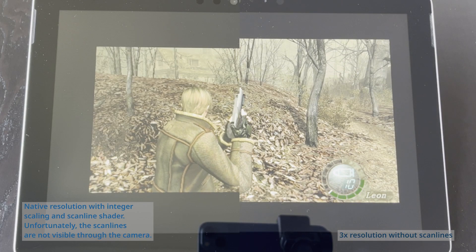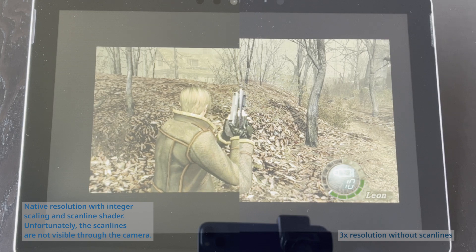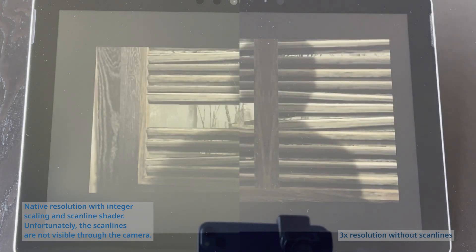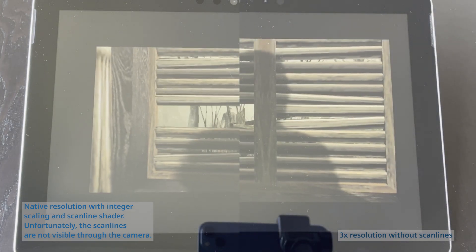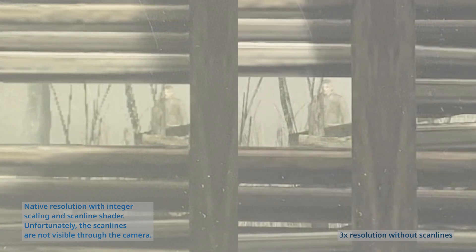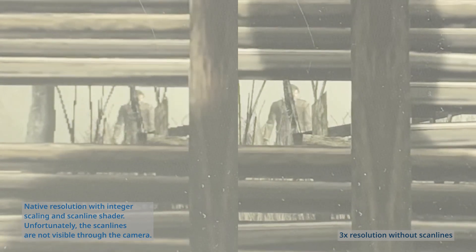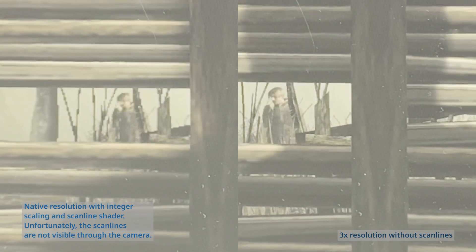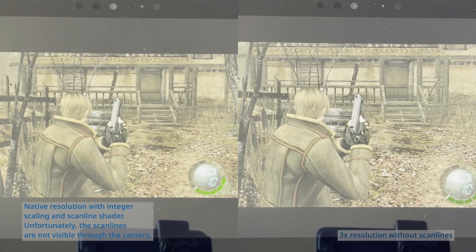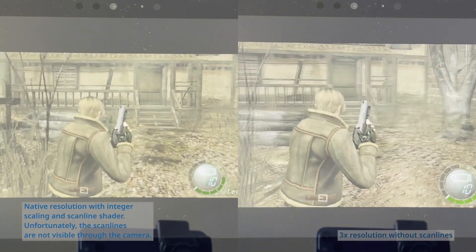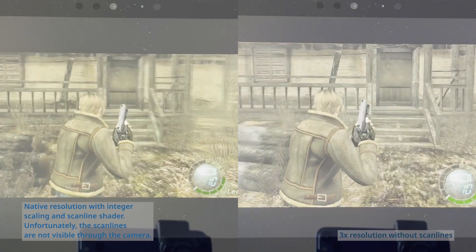The screen of the Surface Go is quite large and high res, and therefore I opted to use integer scaling and enable the Scanline shader on all games. This results in huge black bezels, but it also preserves the original look, how I remember the games when I played them on the original hardware on a CRT TV.